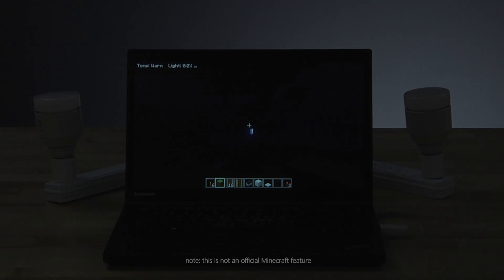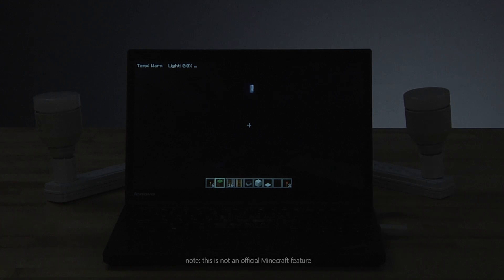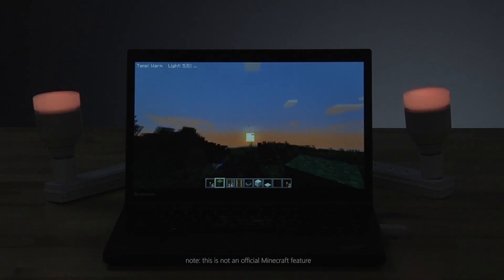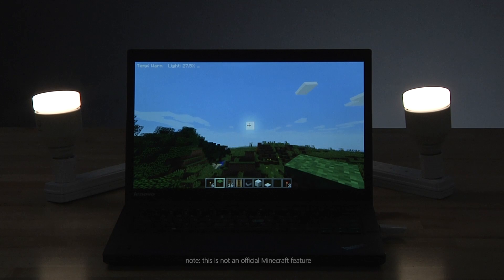Although this is not an official Minecraft feature, we think that having your smart light bulbs change based on the time of day in Minecraft is pretty cool.